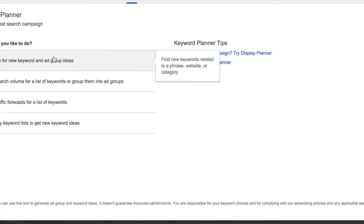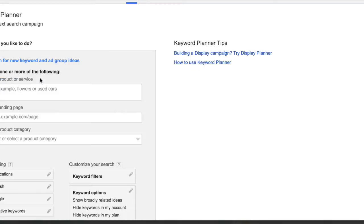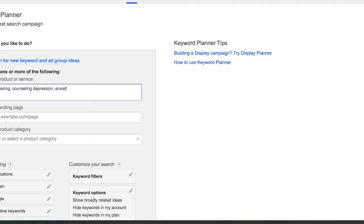And we're going to search for new keyword ideas. So let's say we do counseling, depression, anxiety, things like that.